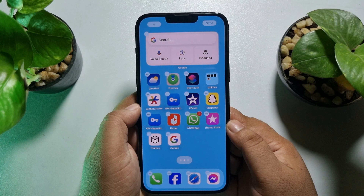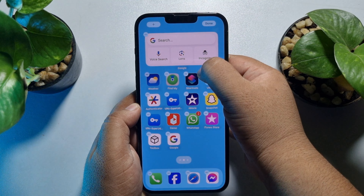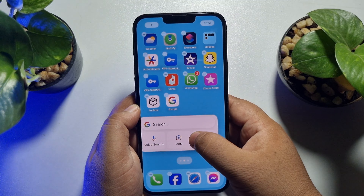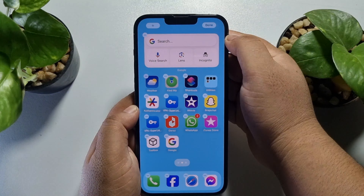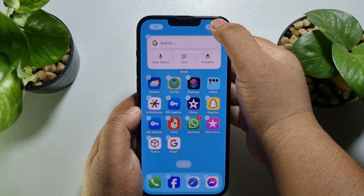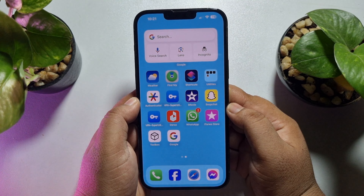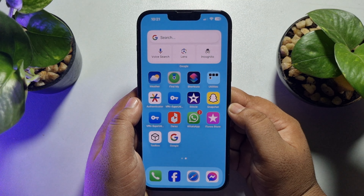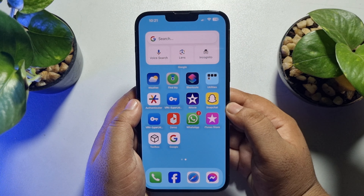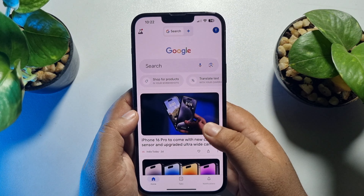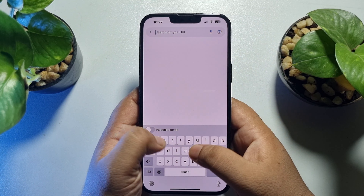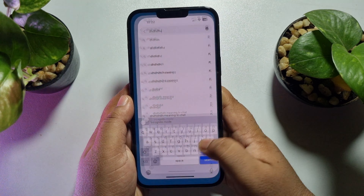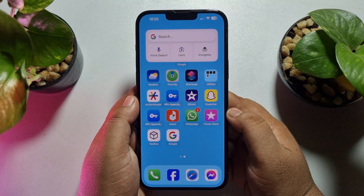Once the widget is added, you can drag it to change its position, then tap Done. As you can see, the Google Search Bar icon has been successfully added. Using this search bar you will be able to easily search anything in Google.